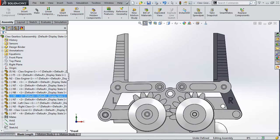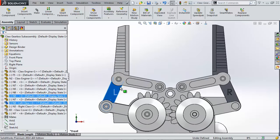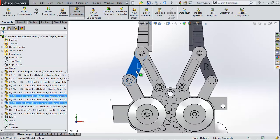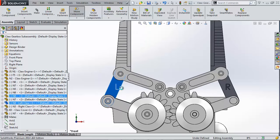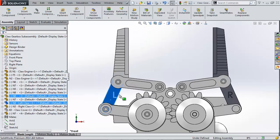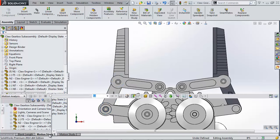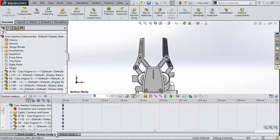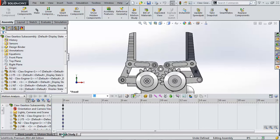This assembly is mainly made of coincident and concentric mates with a very important gear mate in the center. Opening a new motion study loads the view that I began a motion study in.